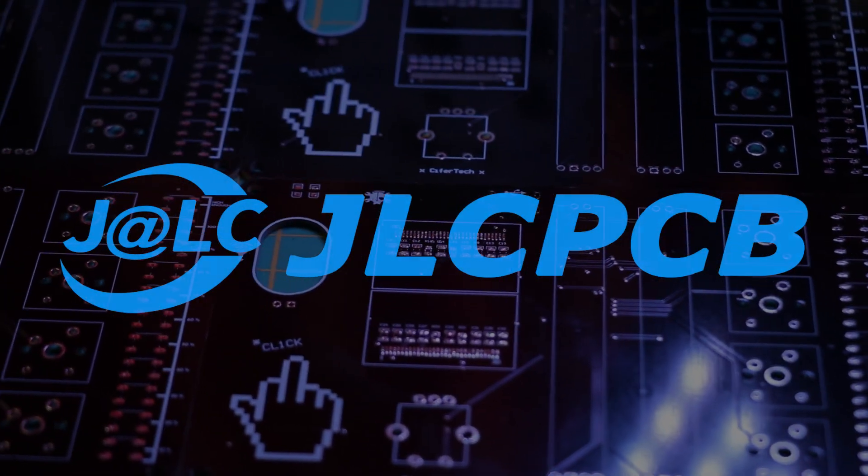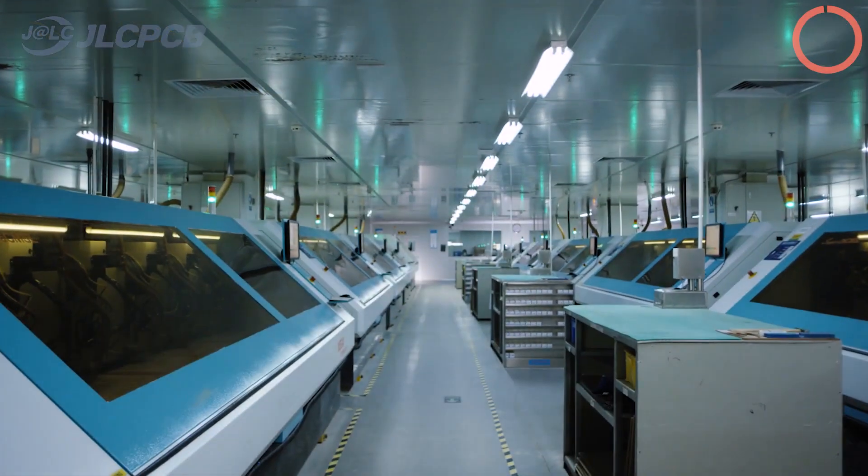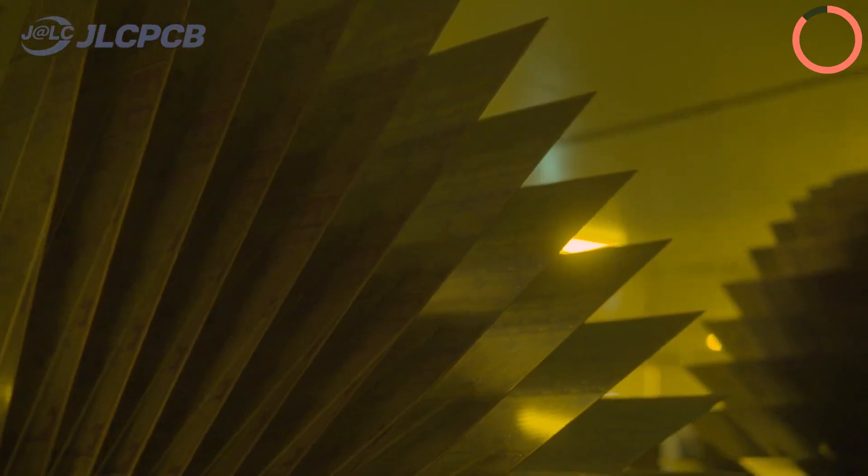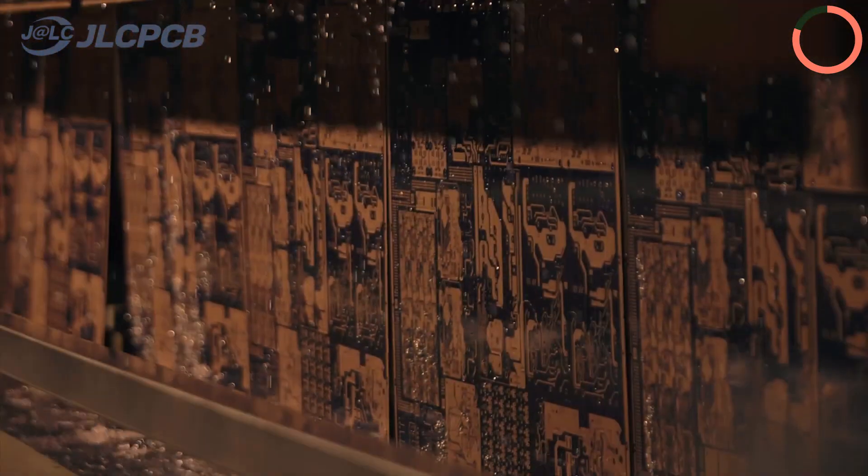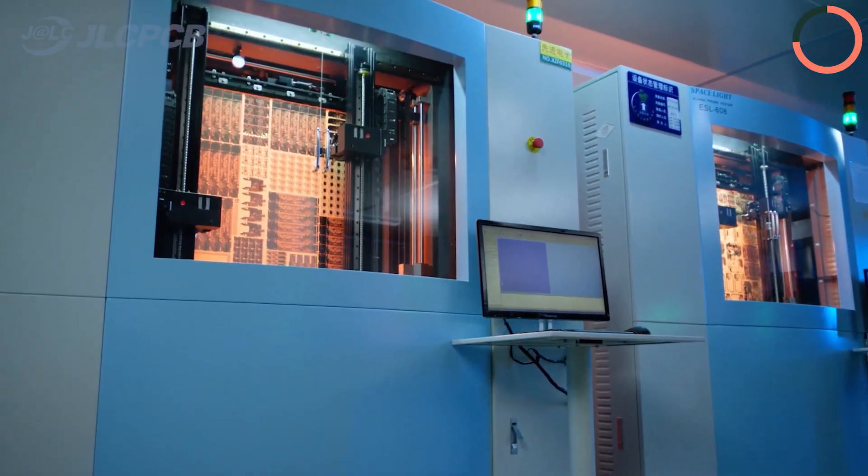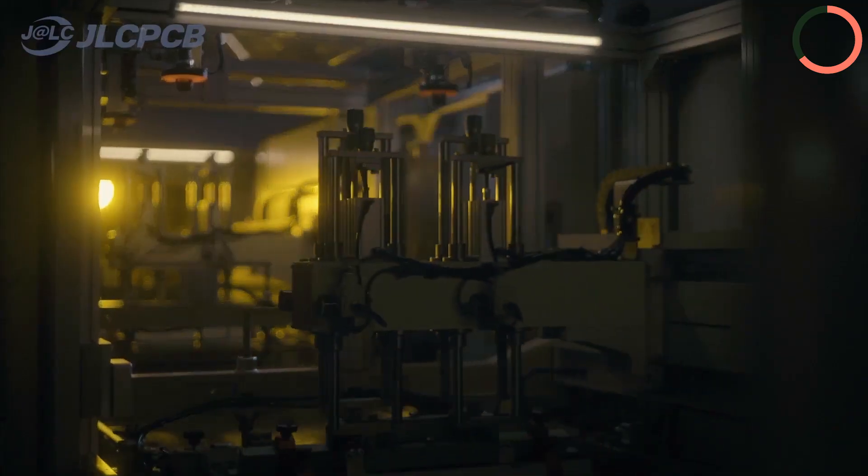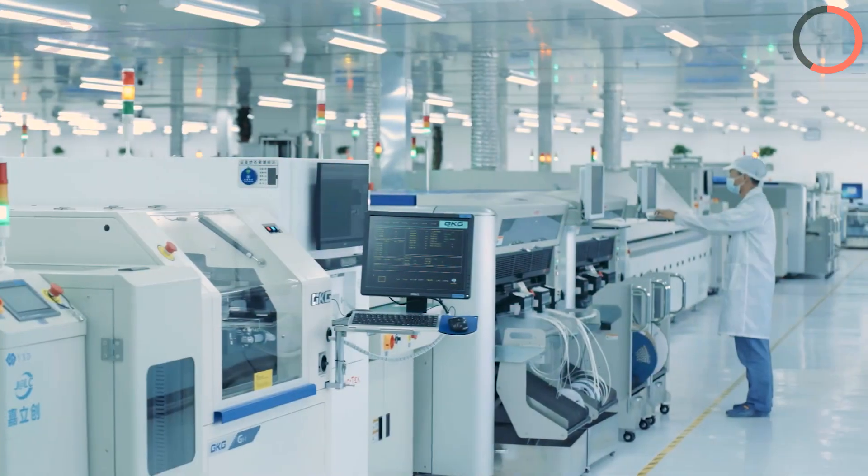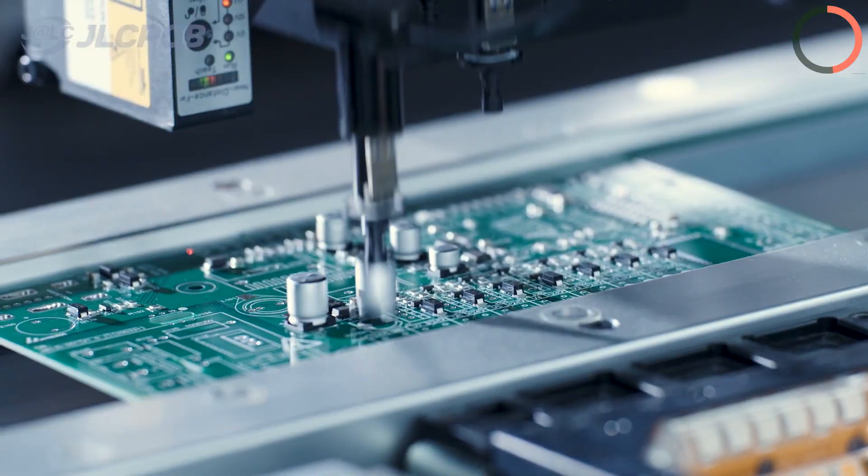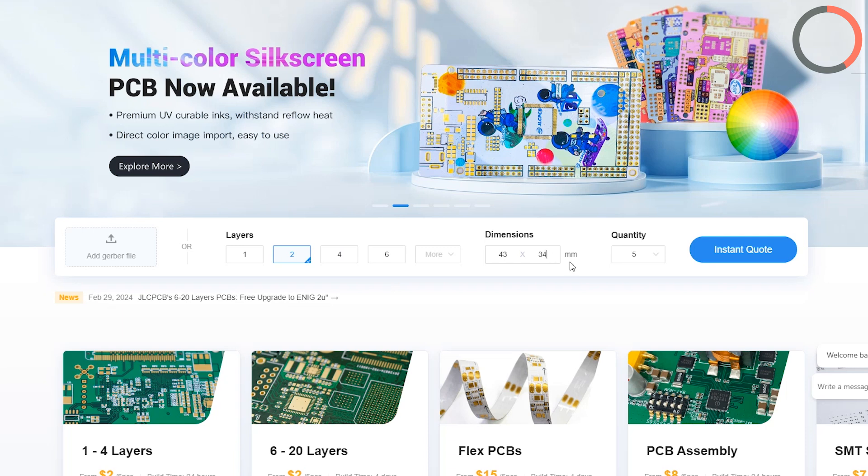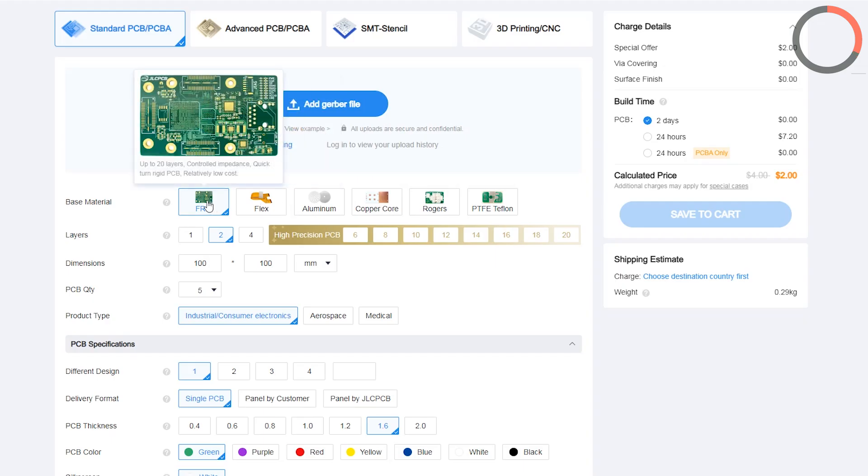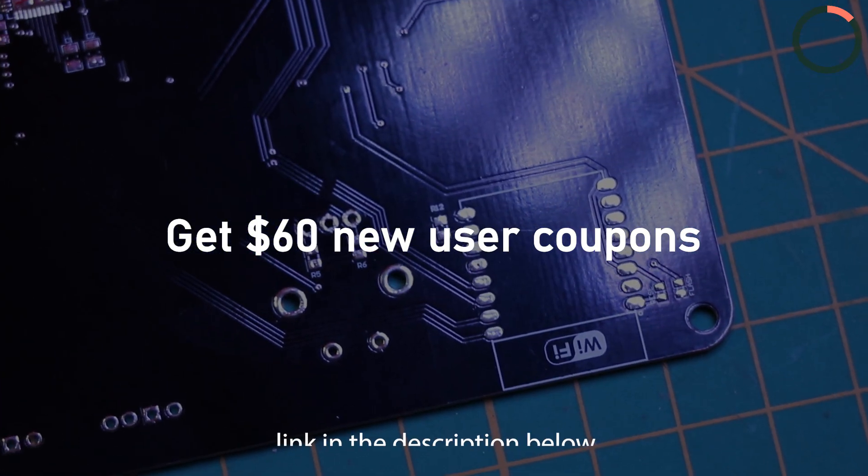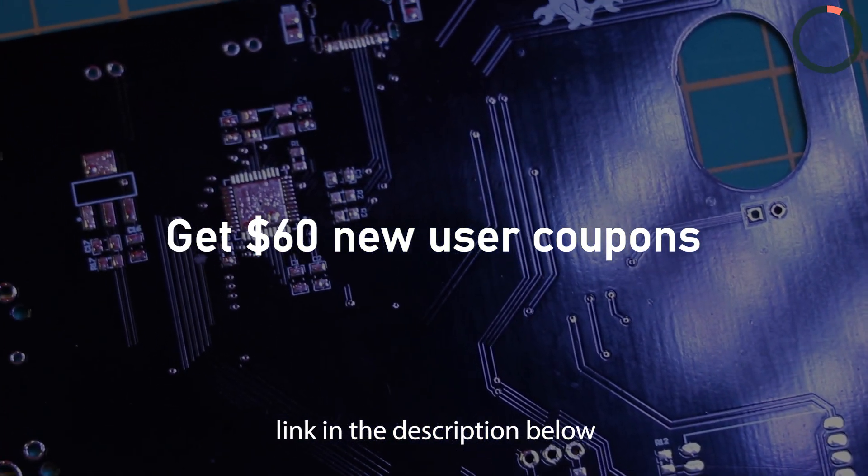This video is sponsored by JLCPCB. If you're looking to bring your electronics project to life, look no further than JLCPCB. JLCPCB offers it all: EDA software for seamless design, high-quality PCB manufacturing, extensive component sourcing, precise stencil service, and complete PCB assembly. With fast turnaround times and affordable pricing, JLCPCB is perfect for everyone from hobbyists to professionals. Simply head over to JLCPCB.com, upload your PCB design files, select your preferences, and your custom PCBs are on their way to you in no time. Sign up using the link in the description to get $60 new user coupon.